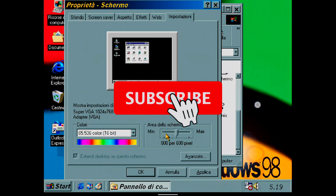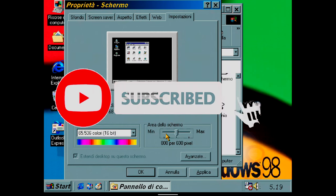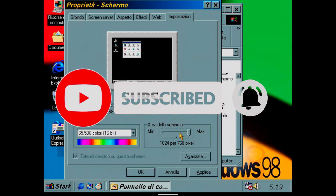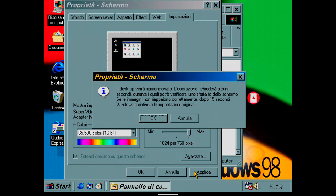Welcome back to the channel. Today, as promised, we will see how to install the video driver on Windows 98 running on Android Virtual Machine.